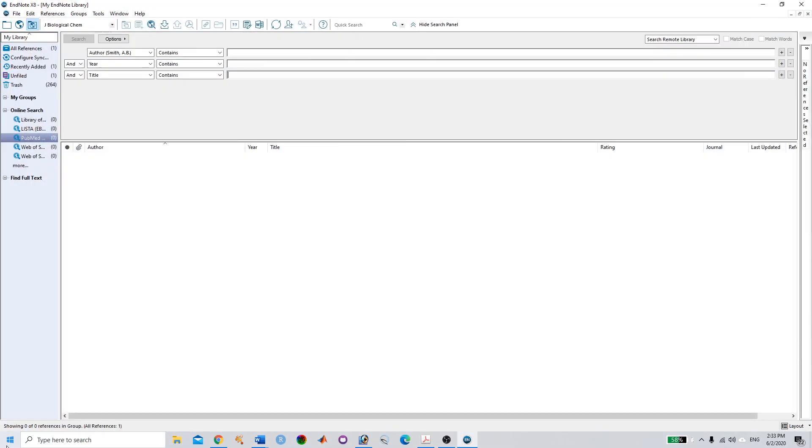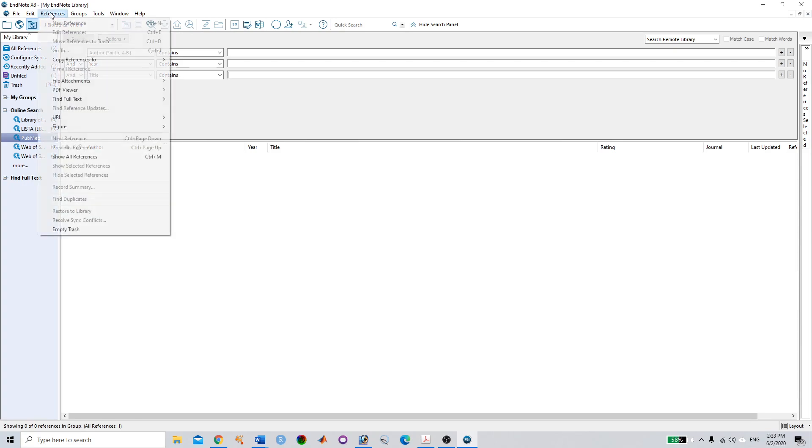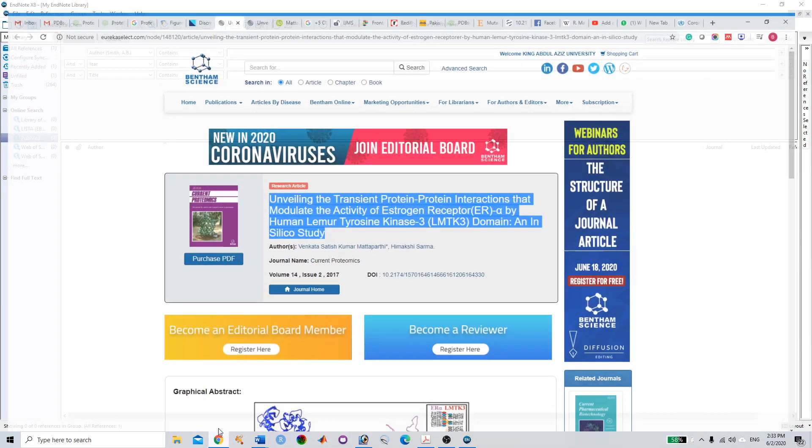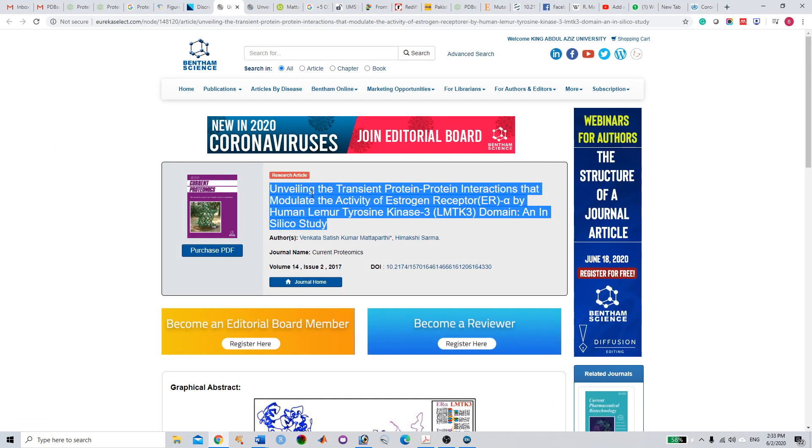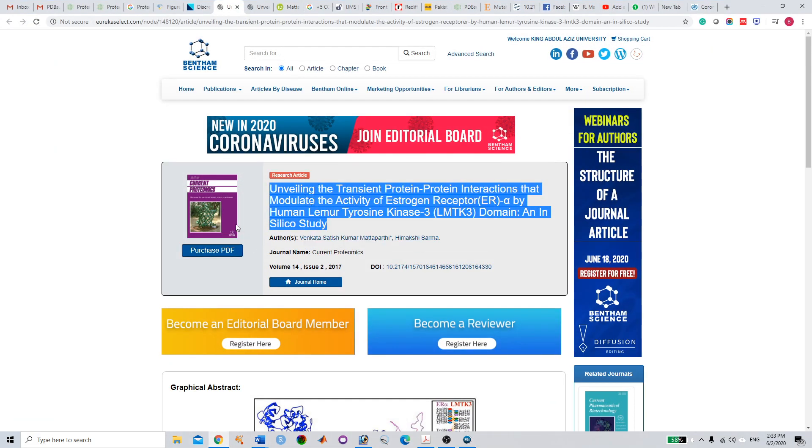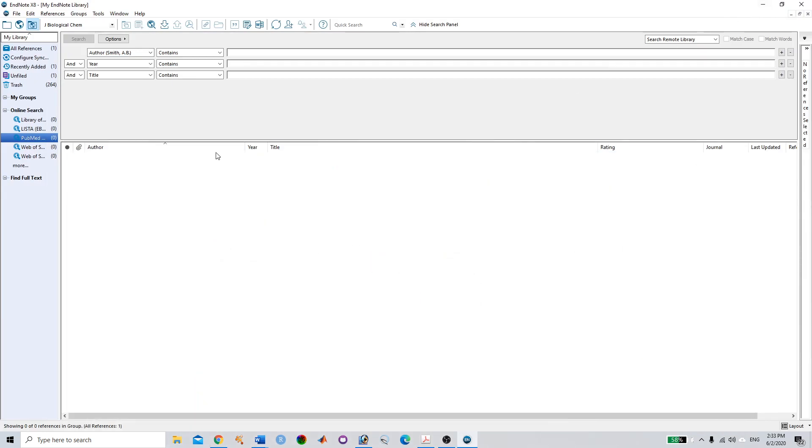Here you have to select the reference. For example, I'll show you this Bentham article. Most of the Bentham journal articles don't have a citation or accession in PubMed.